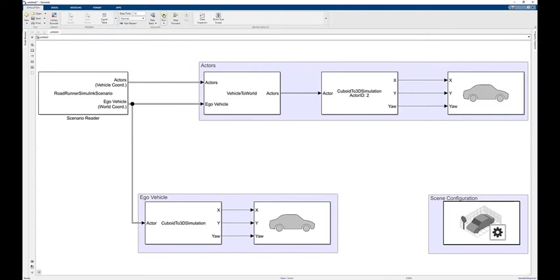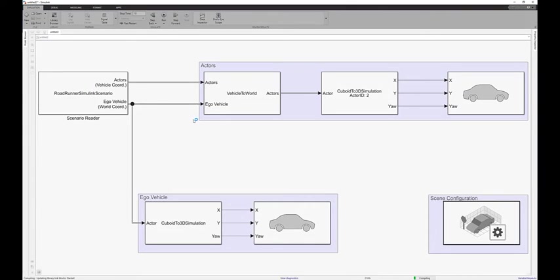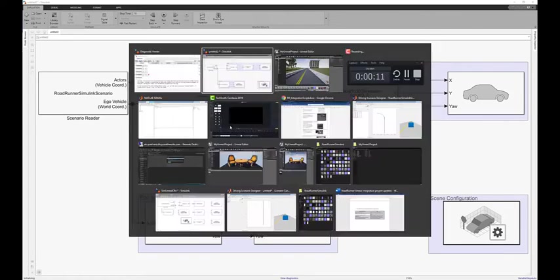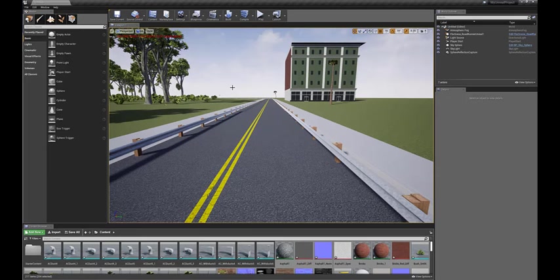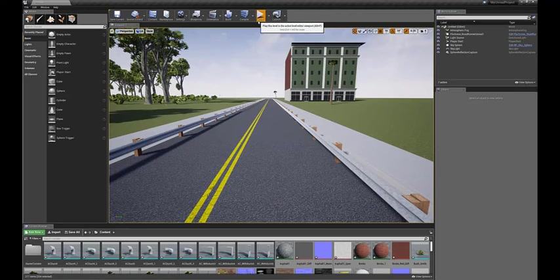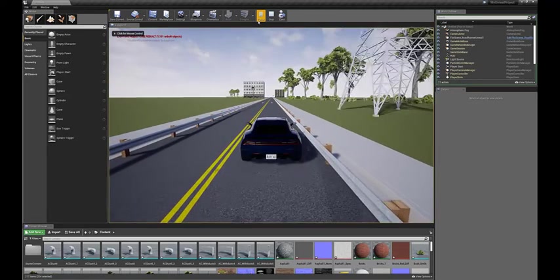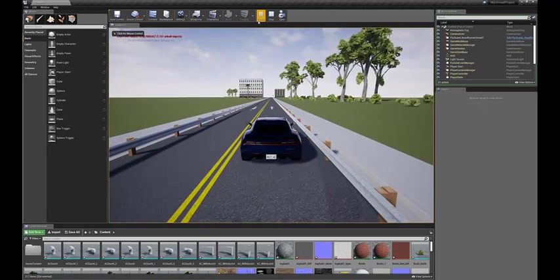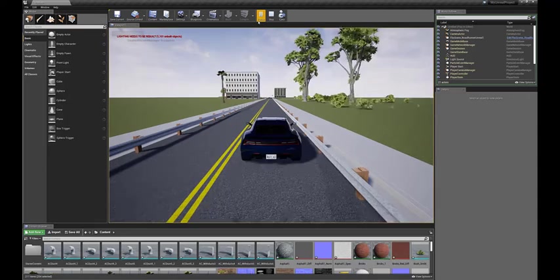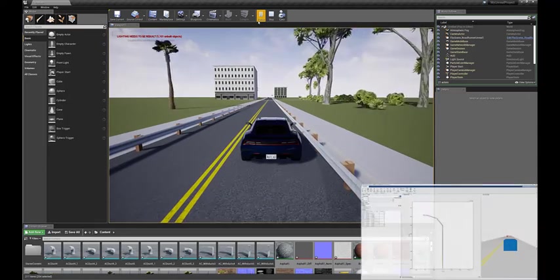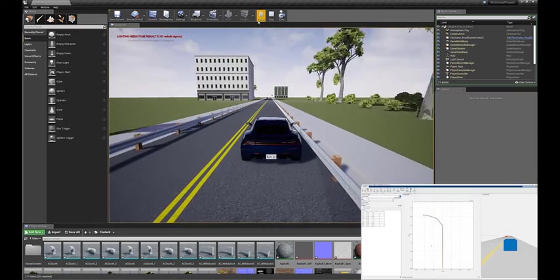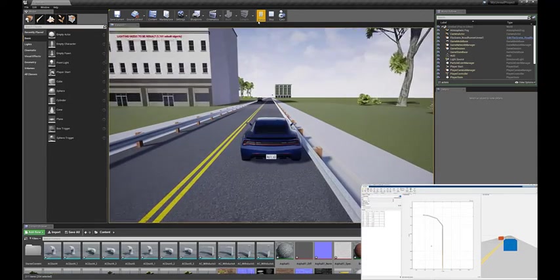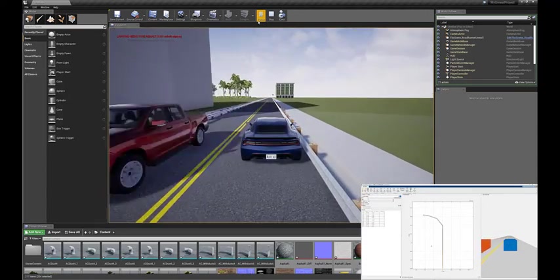Now hit Play on the Simulink side. The Diagnostics Viewer will prompt the user to select Play in Unreal Editor to view the scene. Hit Play in Unreal Editor, and this will begin the co-simulation. The car then follows a set of waypoints we had defined earlier in the Driving Scenario Designer app within this open-loop simulation.